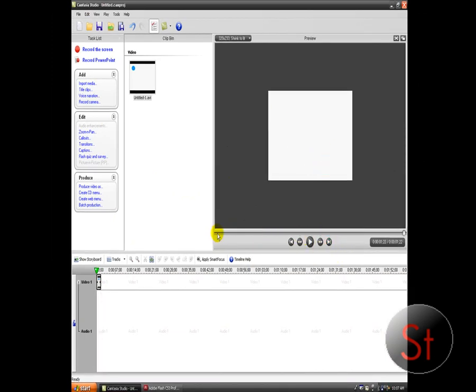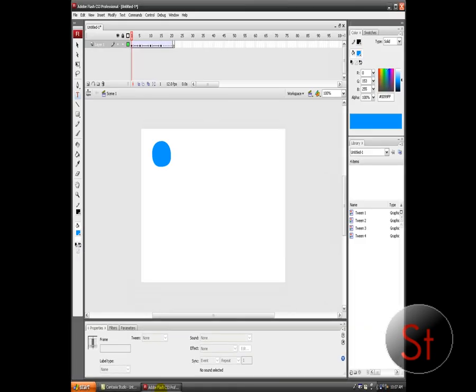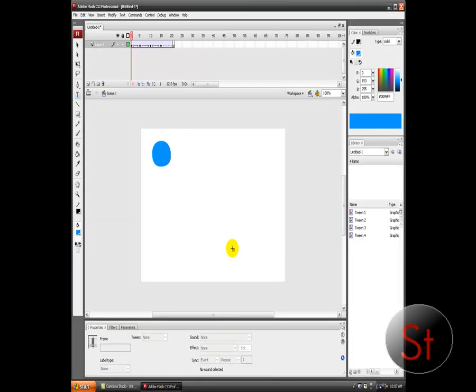And when you play it, that's what it does. You can make it a longer keyframe or do something like that. But that was just basic animation with Adobe Flash. Subscribe to my videos, and I hope you enjoyed this video. See you.